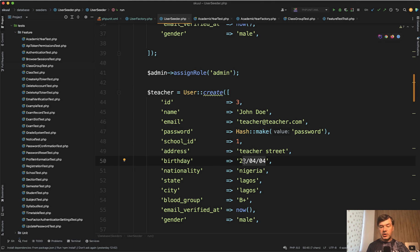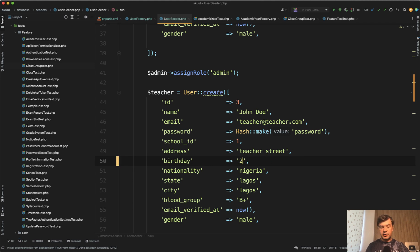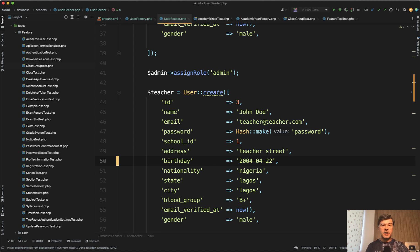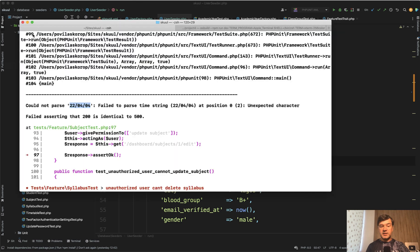Actually in generally, I would not do that in the factories because a standard way is still 2004-04-22, but it does work on MySQL. MySQL converts it and parses it successfully. SQLite doesn't work good with that.